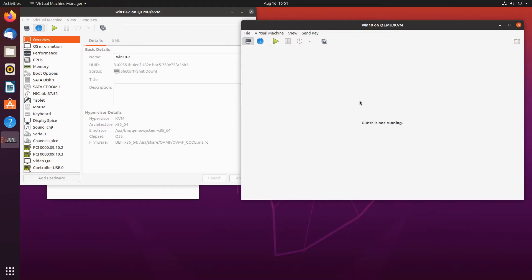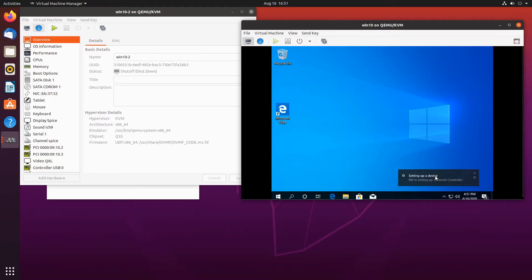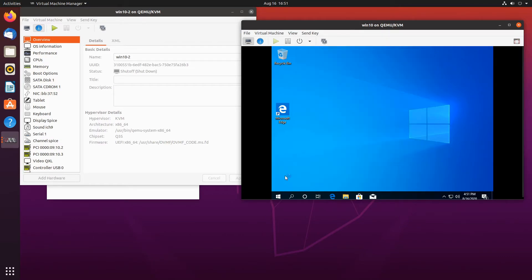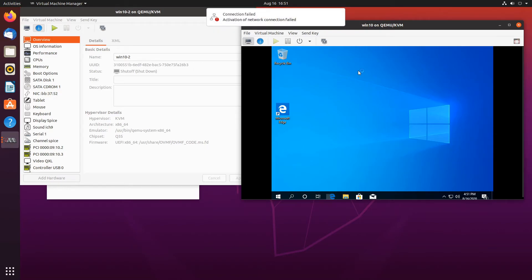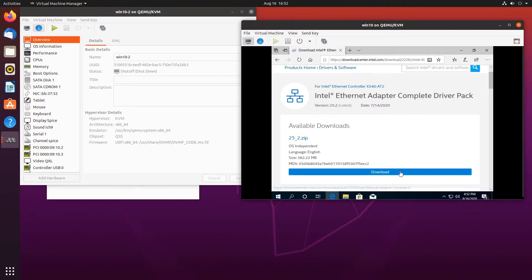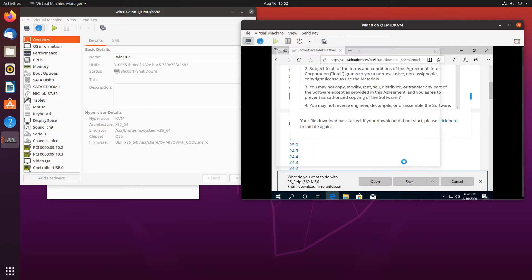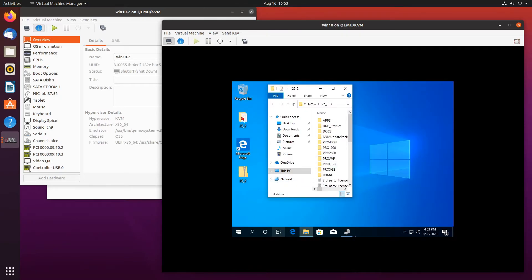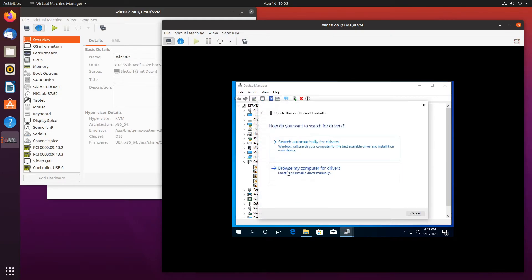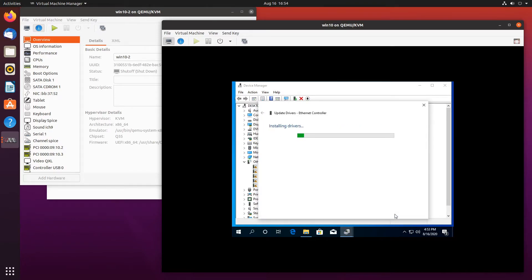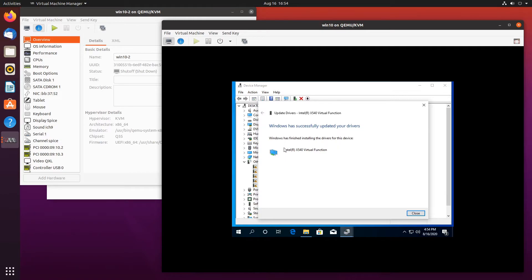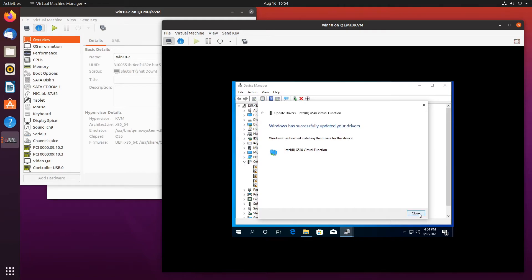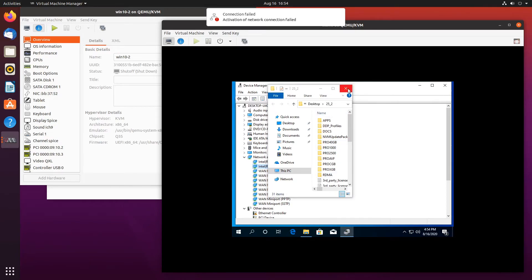Let's spin up the first VM. By default, the driver is unavailable for these two SRIOV adapters — that's why we added the virtualized network adapter. We'll go to Intel and download the complete driver pack, which is about half a gig. Once downloaded, we'll extract it and update the driver. It even knows it's the virtual function. Windows doesn't have drivers for the virtual function by default — it has drivers for the actual device, but not the virtual function. Let's do the same for the second adapter.